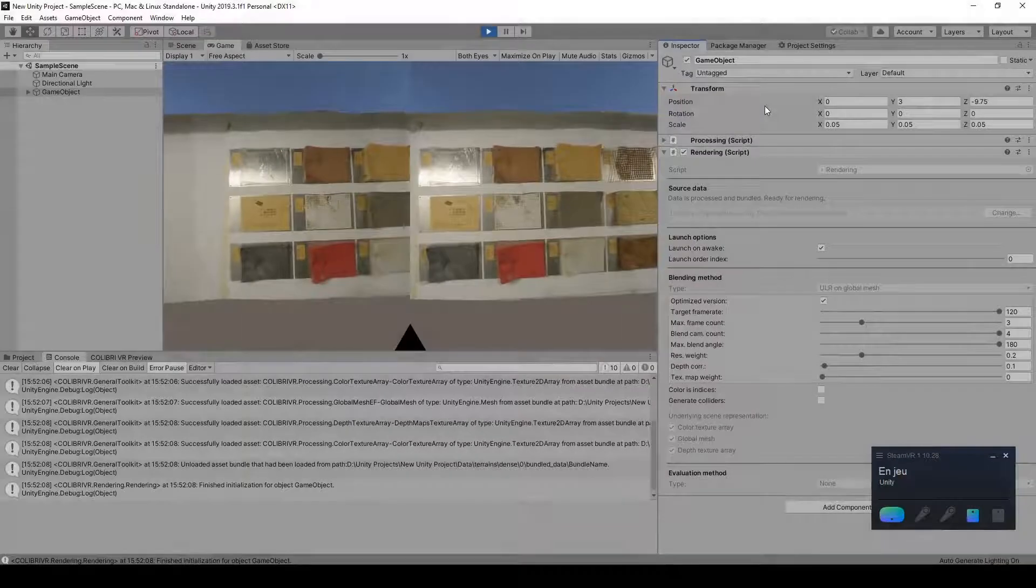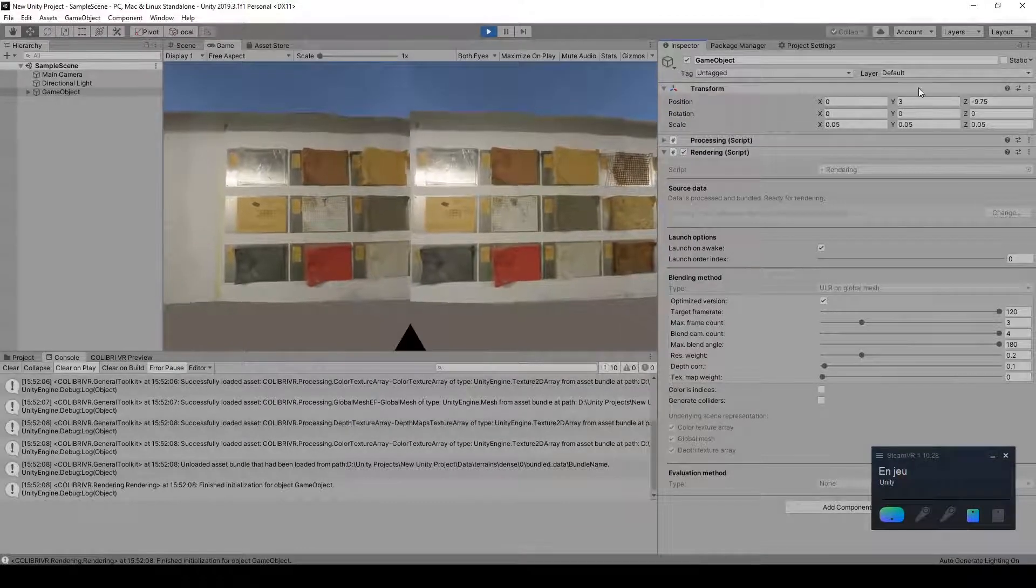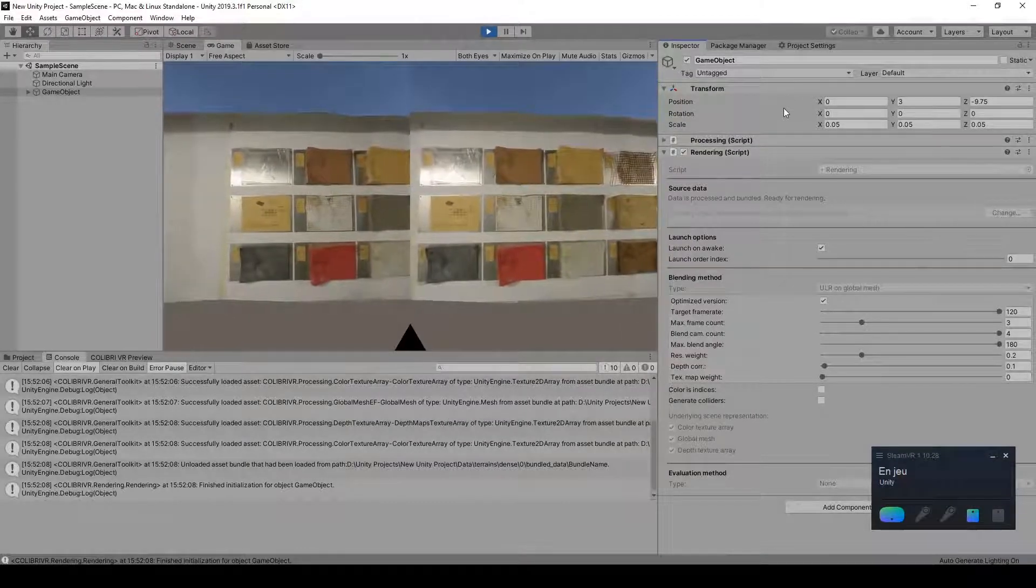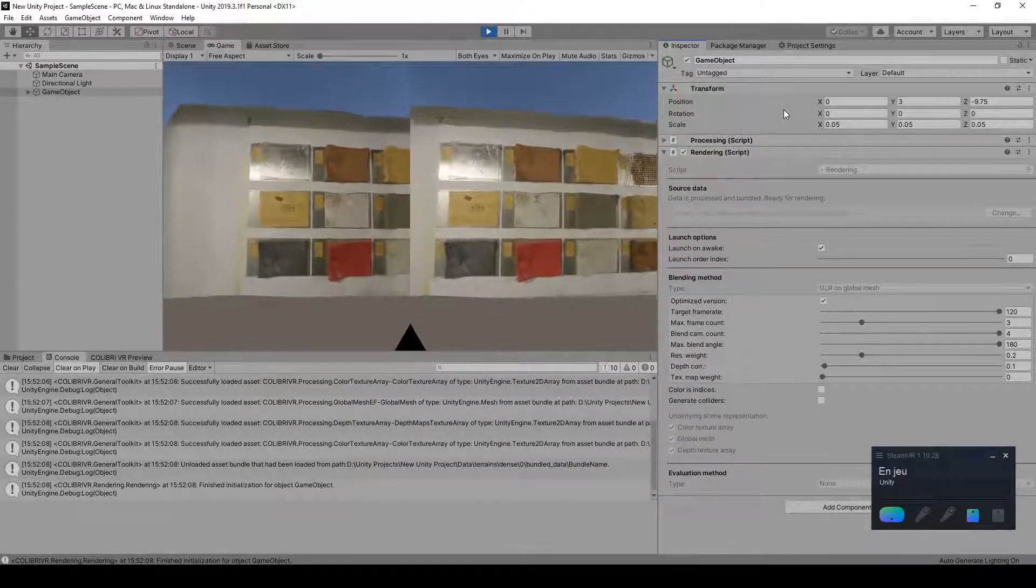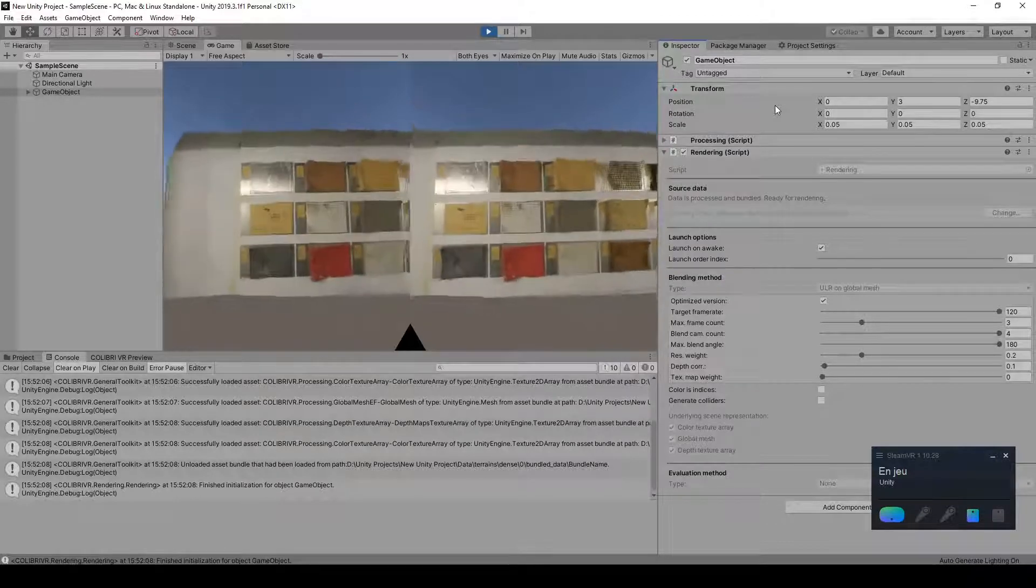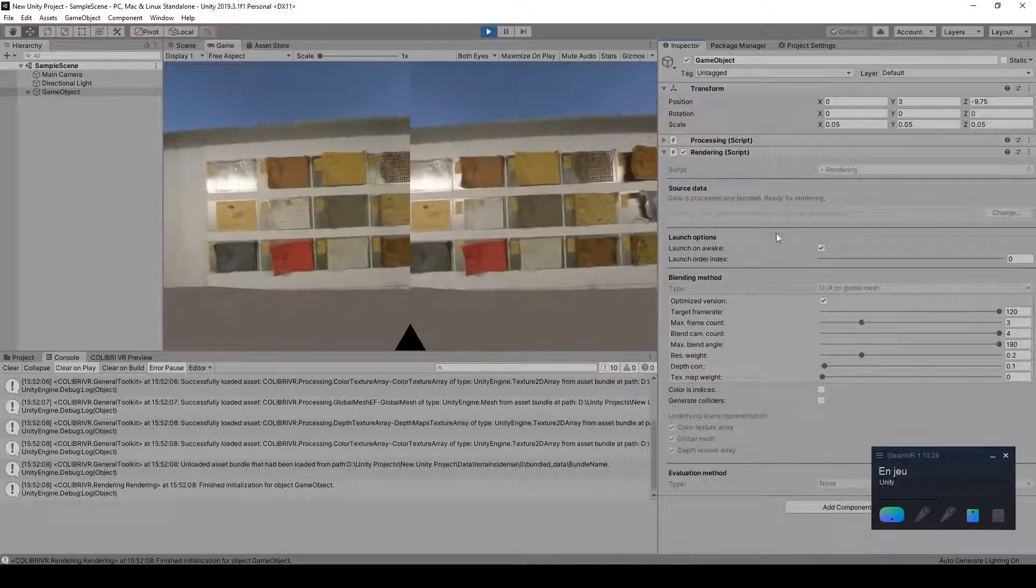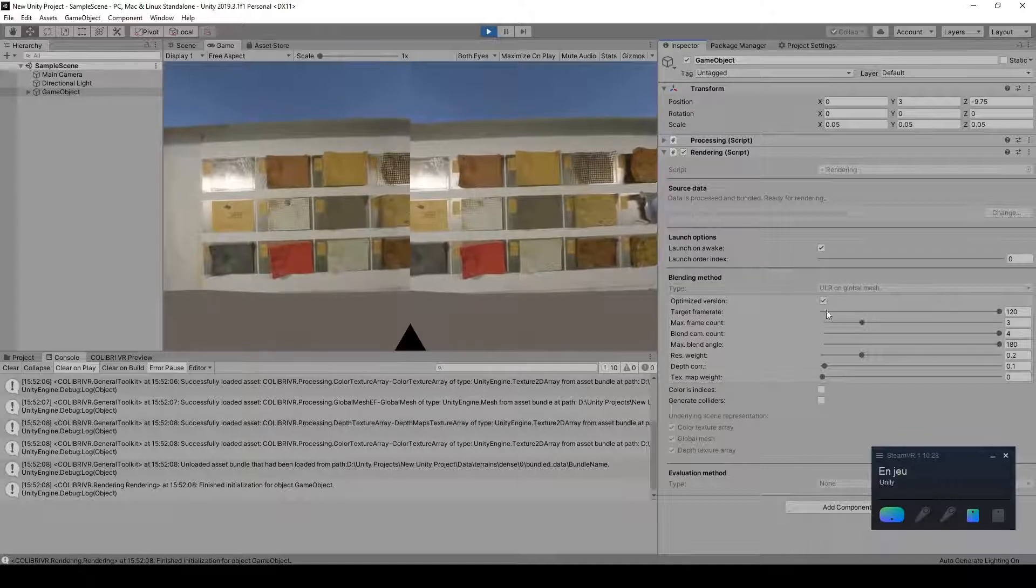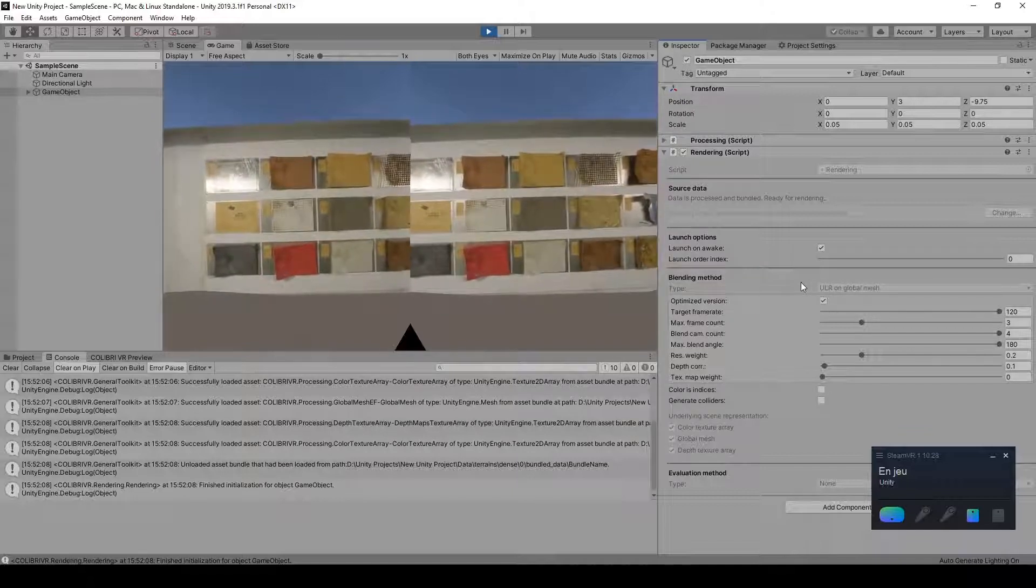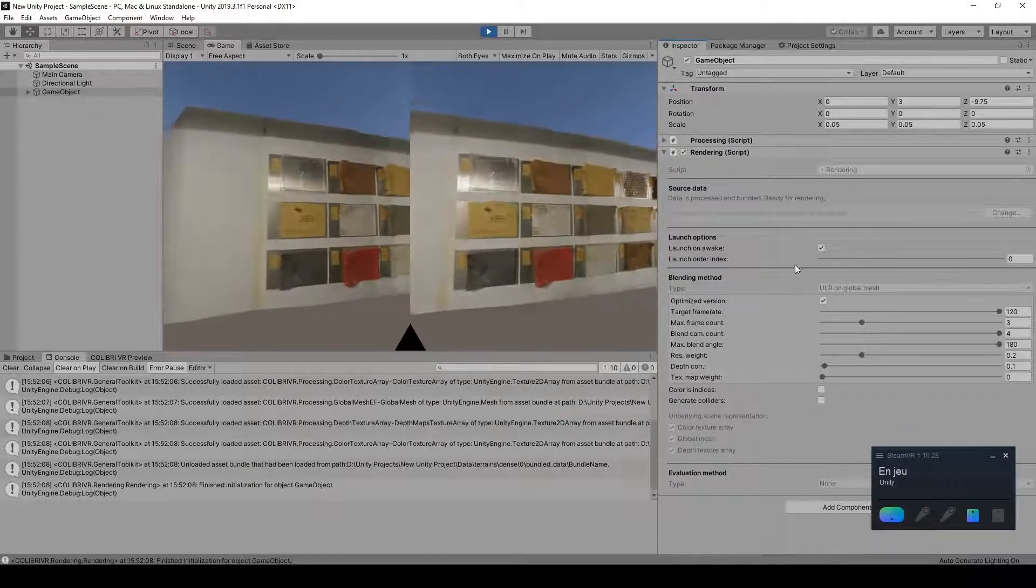I've now switched to VR. So I've scaled and moved the object to be able to move around it easily with my head-mounted display. And what I wanted to show here is that we're using an optimized version of the algorithm, which is optimized in two ways.